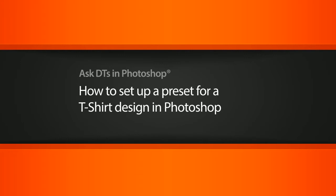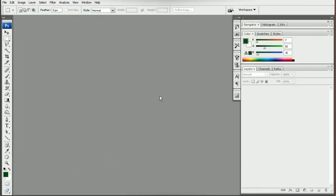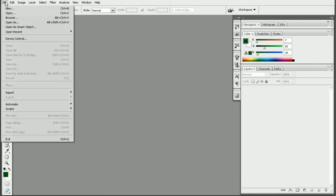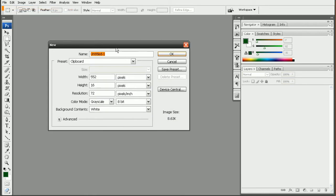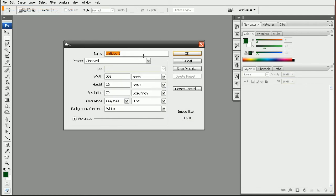Okay, so the first thing we're going to want to do before we set up any presets is to actually get the specifications from the printer on what the requirements are. Every printer is going to be different for their maximum printable area for their shirt. Okay, so once we have that, we can come to File, New, and we can enter in the information.